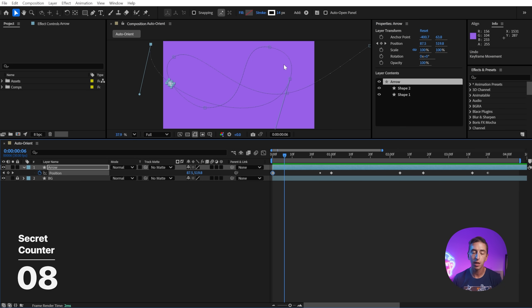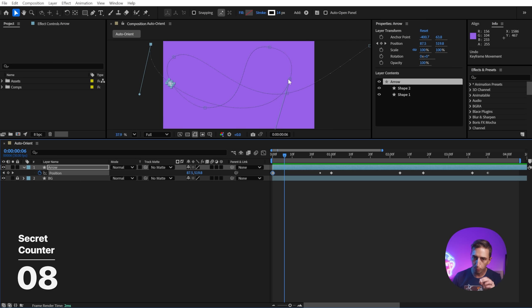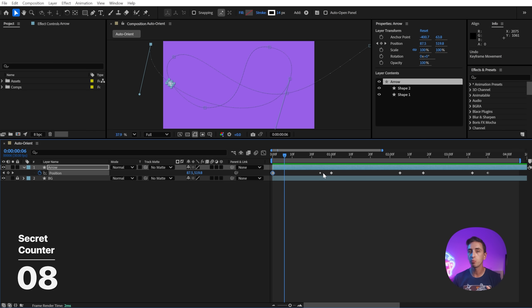It's now going to automatically space out that keyframe between the two keyframes on either side of it and try to create the smoothest motion possible based on the motion path. It's kind of allowing you to forget about the timing of that keyframe and just say, I want that point of my motion path to exist wherever it needs to, to give me smooth motion on either side of it.